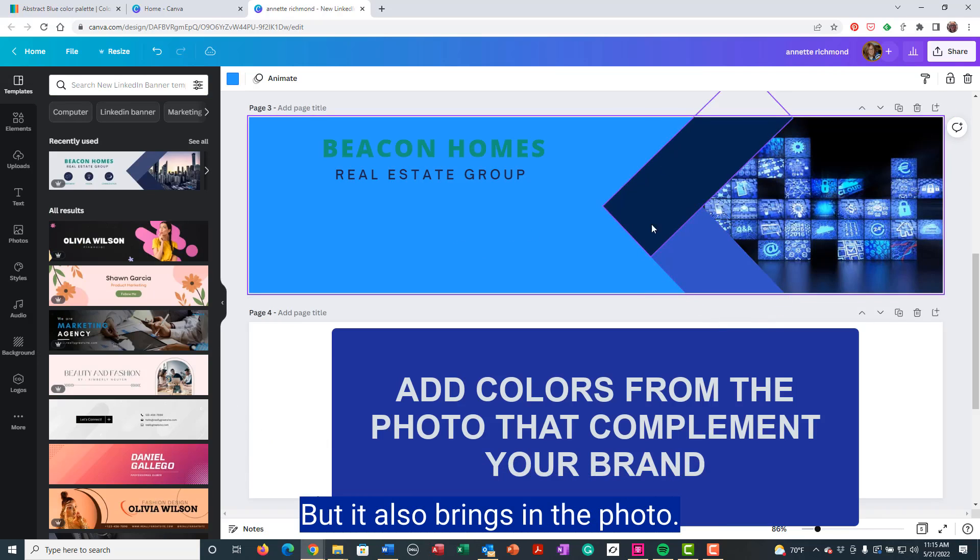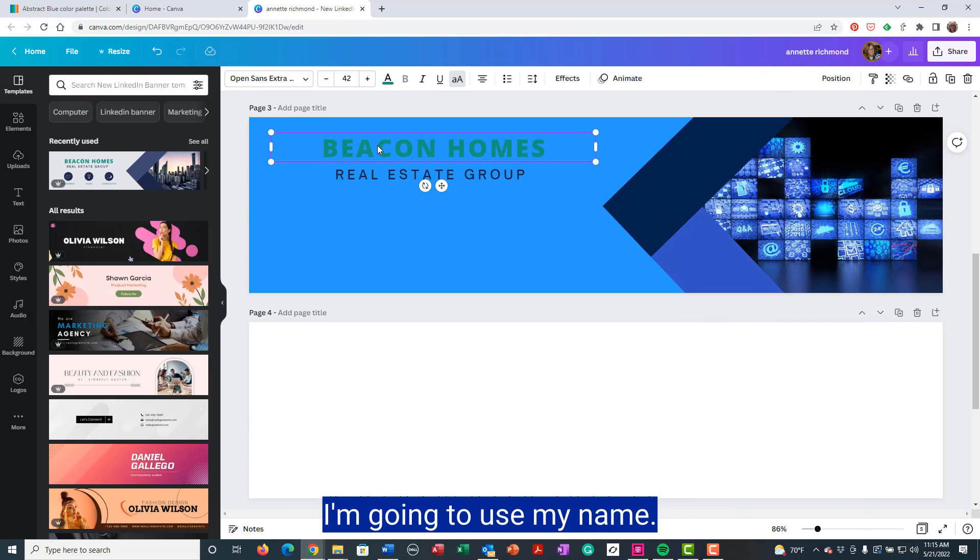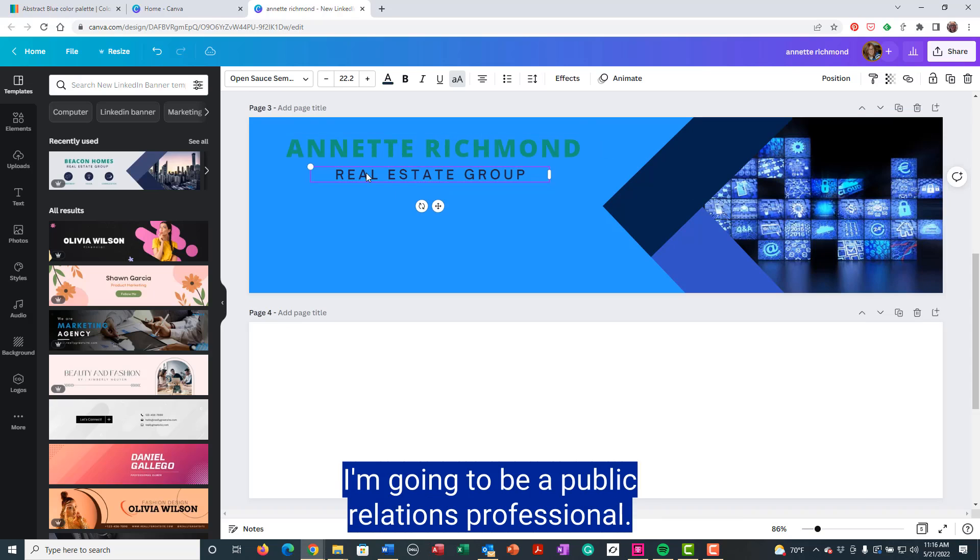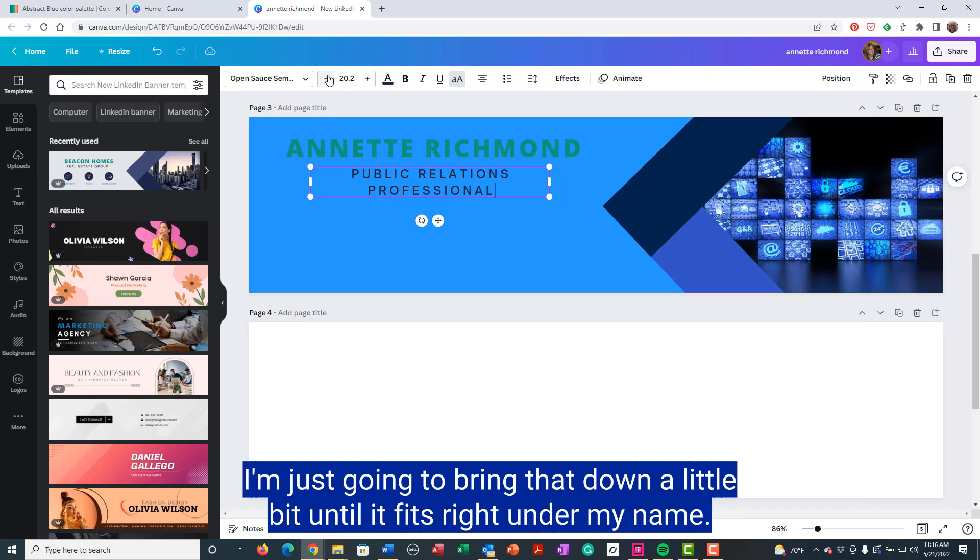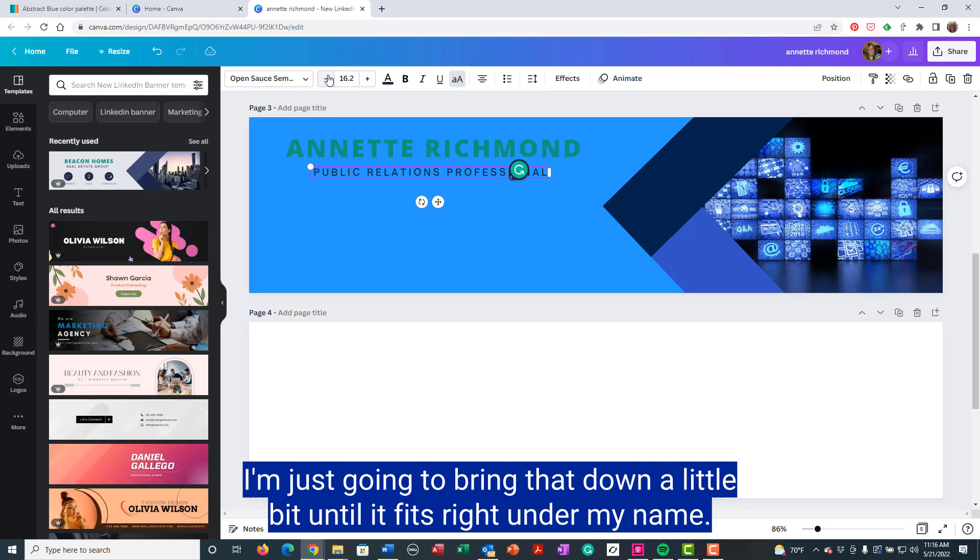I'm going to use my name. I'm going to be a public relations professional. So that's a little big. I'm just going to bring that down a little bit until it fits right under my name.